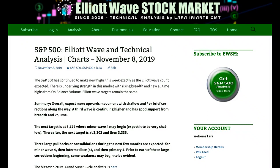Hi everybody, this is Lara with your end of the week video for the S&P 500 for the trading week ending Friday, 8th of November. We're getting the upward movement we're expecting and it's looking quite like a third wave, which is what's expected. I'm expecting relatively brief and shallow corrections along the way up toward the next target at 3179.